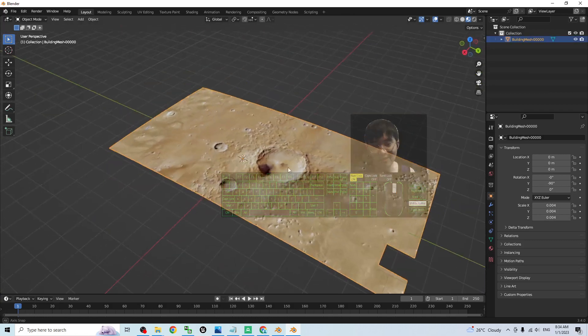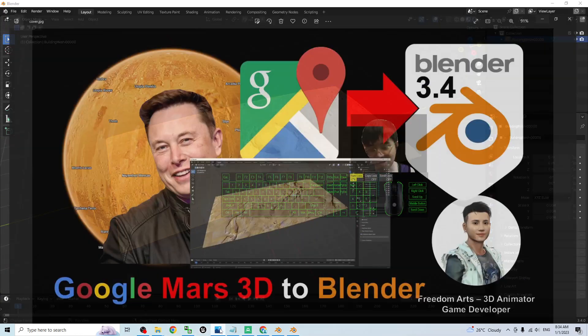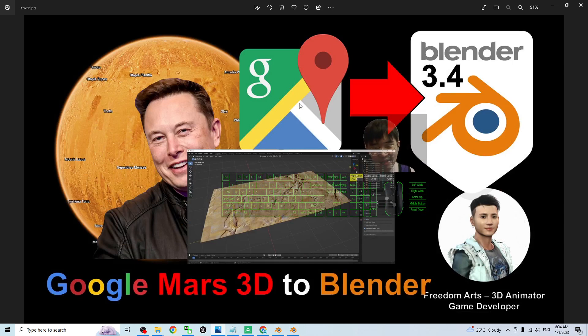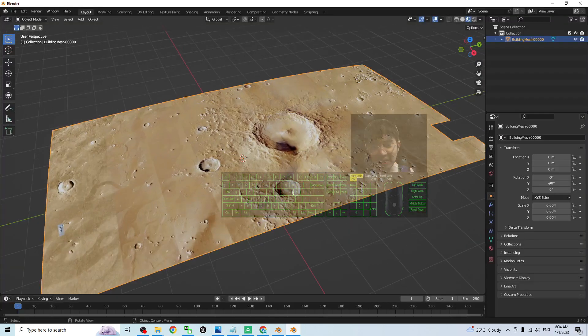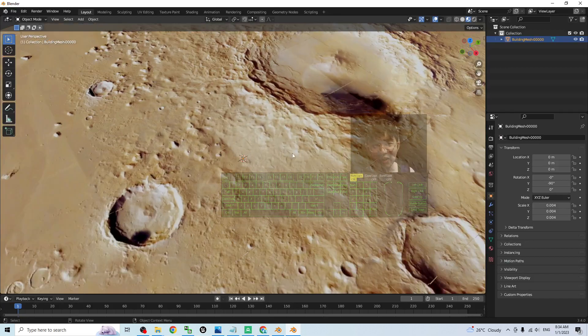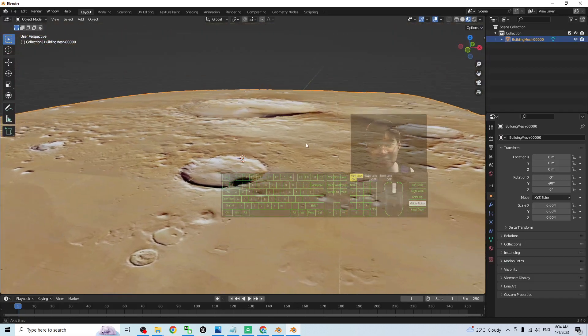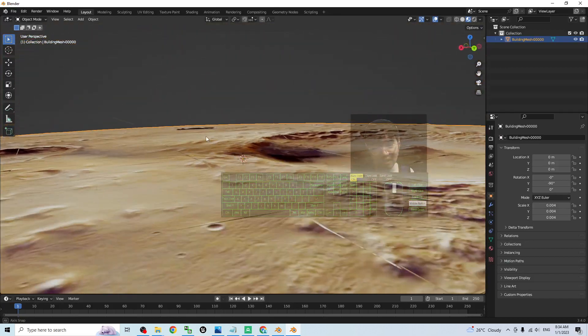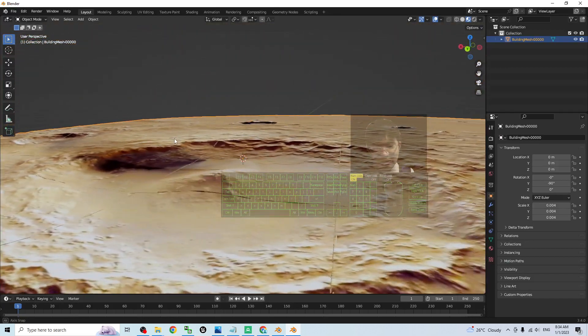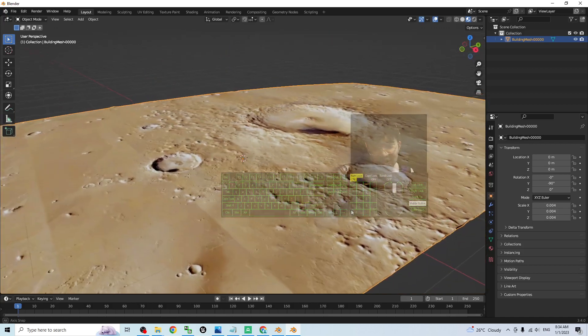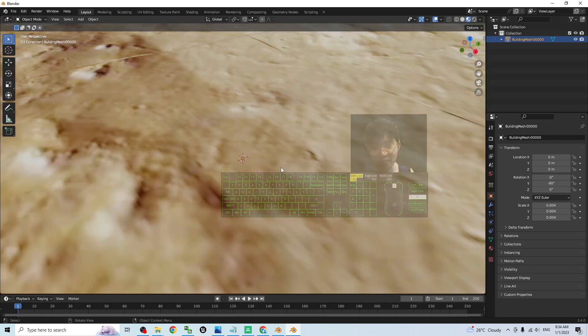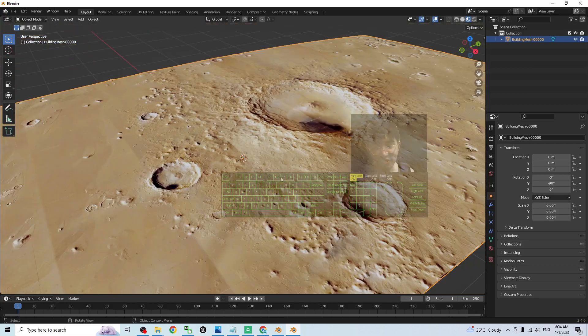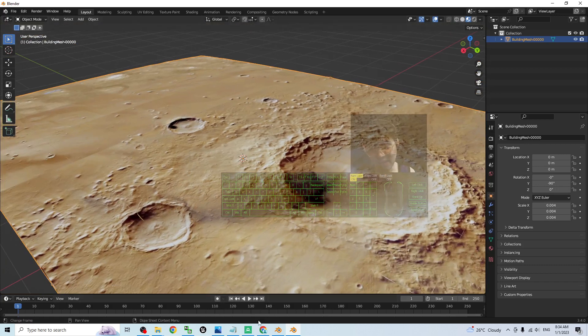So now we already successfully grabbed the Google Mars 3D into Blender 3.4, the latest version of Blender, just by using RenderDoc. Everything is already in here. You can create your animations by using the Mars territory. It's really easy and awesome. The terrain is already here.